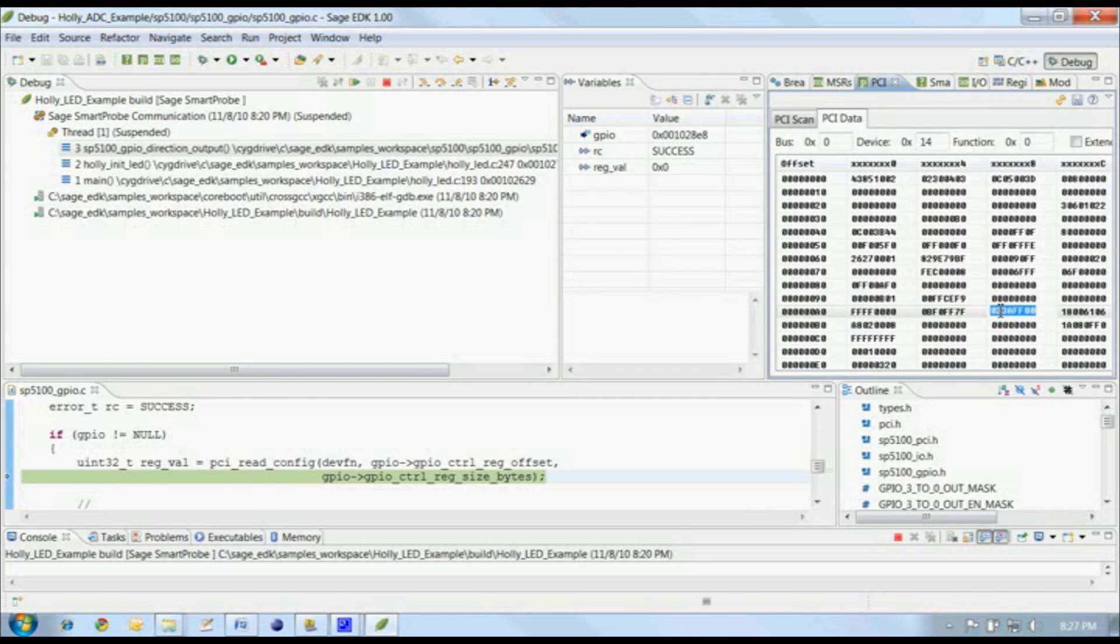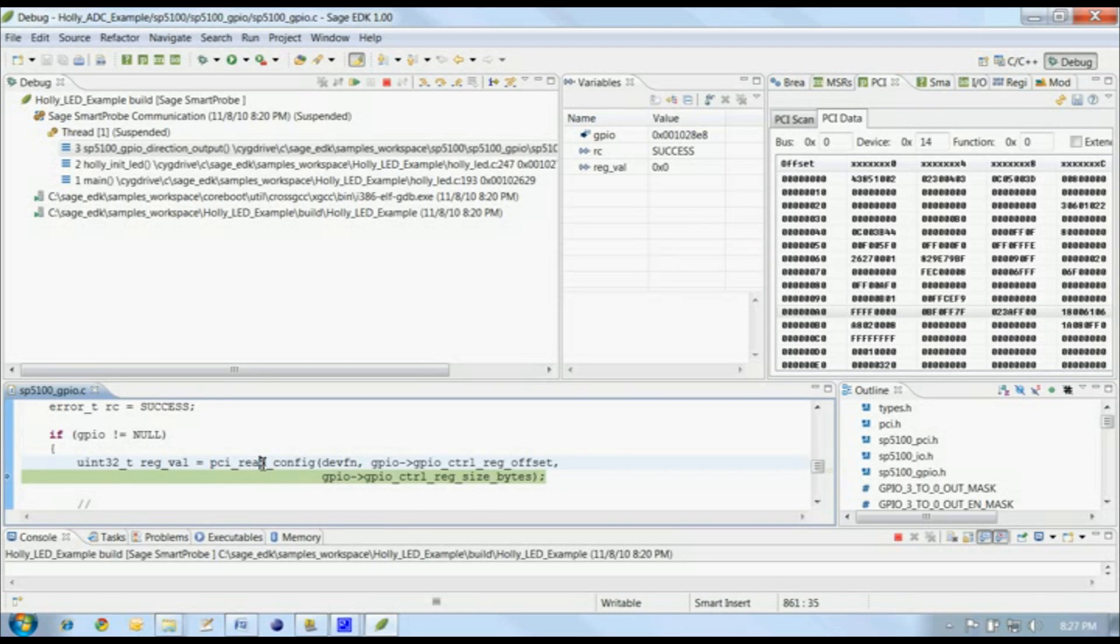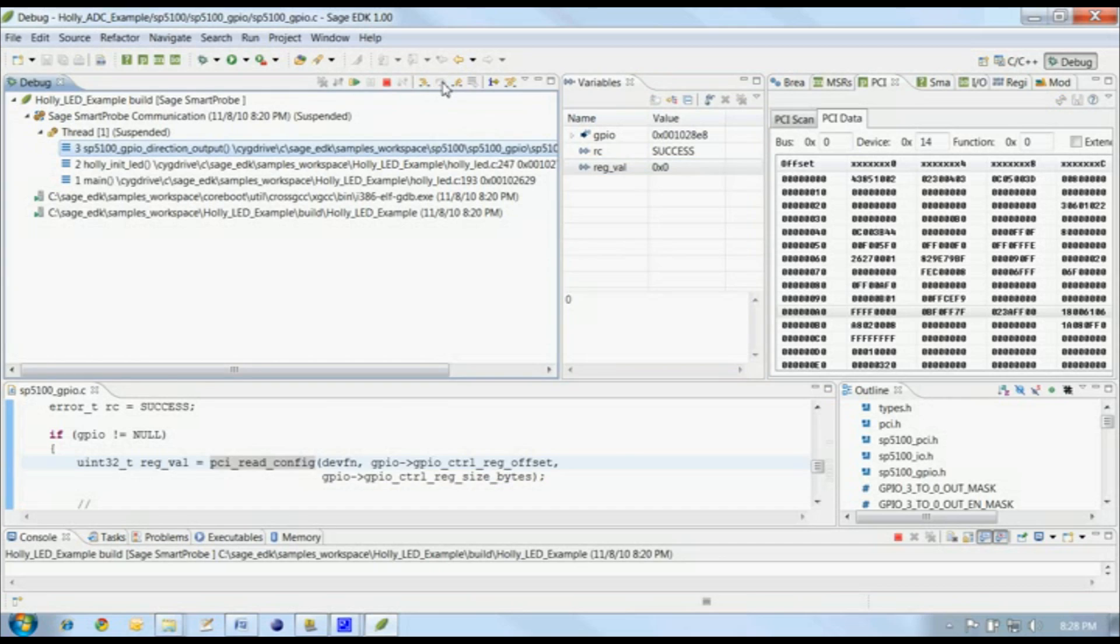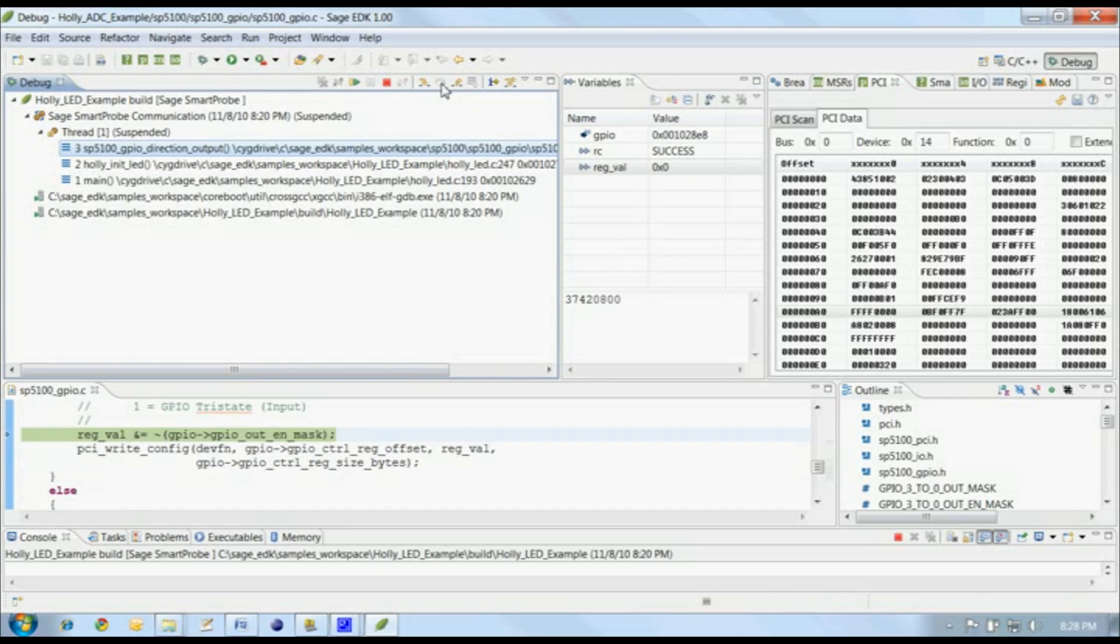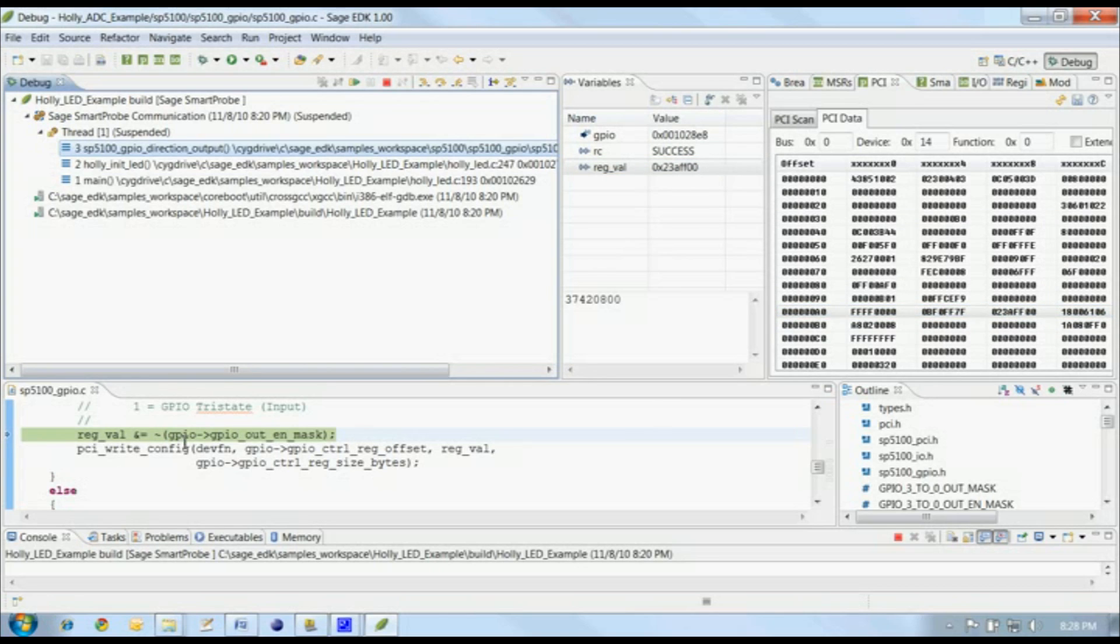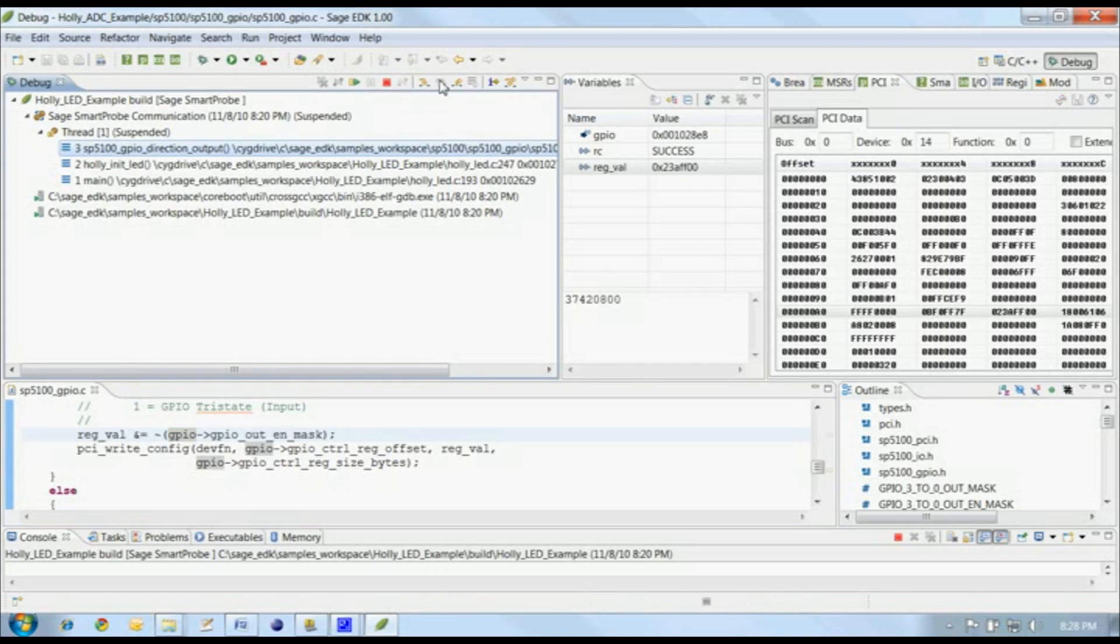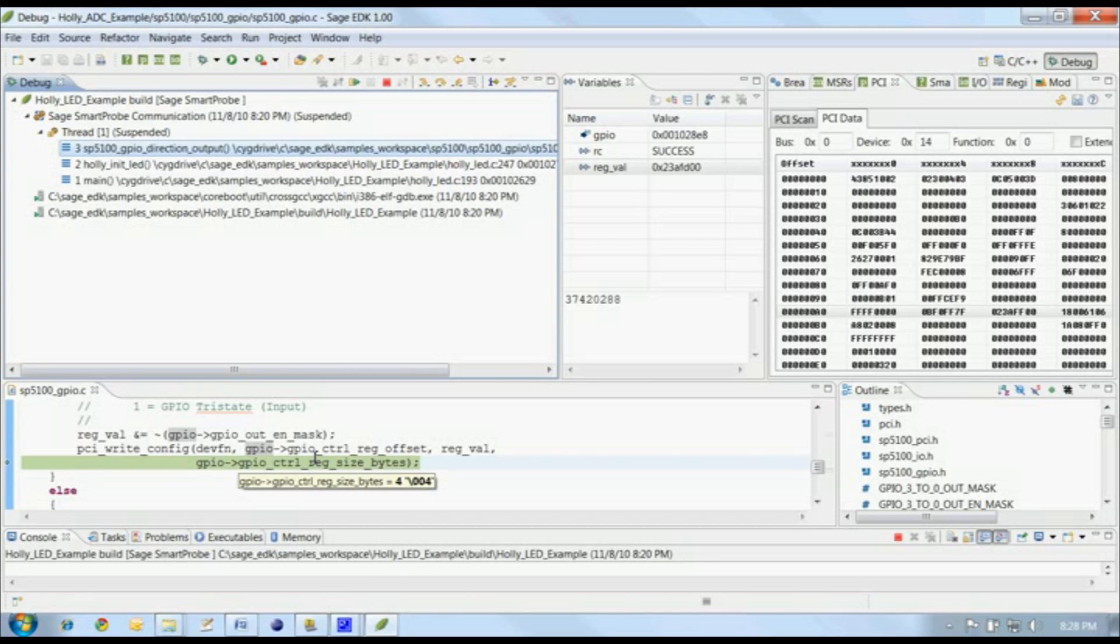See this register at A8? That's the value that will be read when we execute this line, and regval in the variables view will end up holding that value. We've stepped over that function call, and you can see that regval holds the value from offset A8 in our PCI configuration space data. This line of code will change that value, and this next line will write the modified value back out.